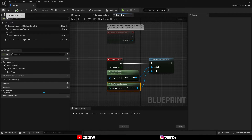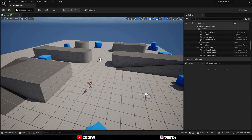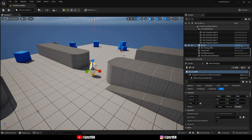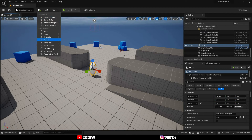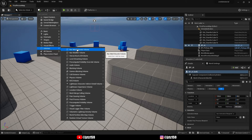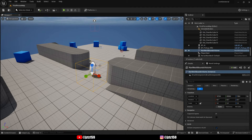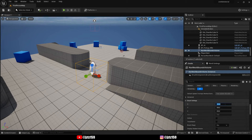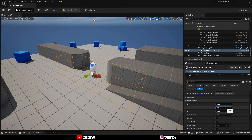Nothing happens — why? In order for navigation to work, we first need a Navigation Mesh Bounds Volume. To create this, go to the plus icon, browse to Volumes, and click on Nav Mesh Bounds Volume. You can configure the size here or scale it up, but personally I'd make it bigger first and then scale it.